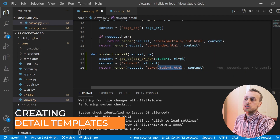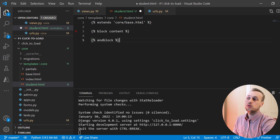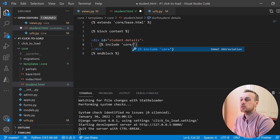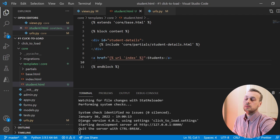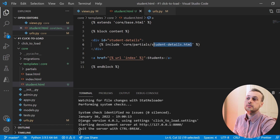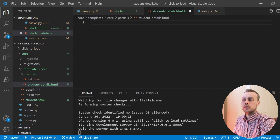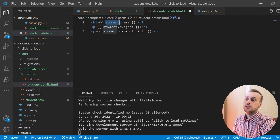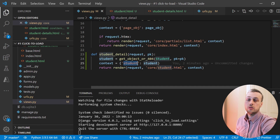After retrieving the student we add it to our context, then render a template called student.html passing the context. We need to create this student.html template in the templates directory. It will extend base.html and define a content block. Within that block we add a div with an ID of student-details, then include a partial at core/partials/student_details.html. Finally we add an anchor tag back to the index URL for convenience. The student_details.html partial is responsible for rendering the student's details on the page — we'll see why we're breaking this into a partial a bit later.